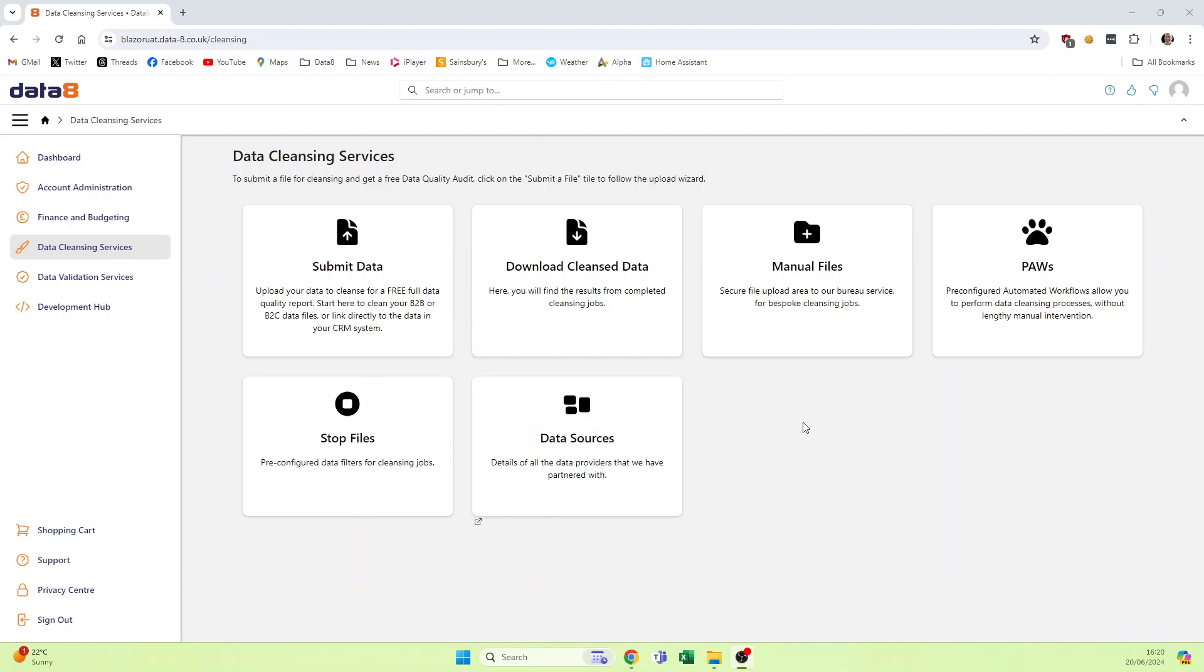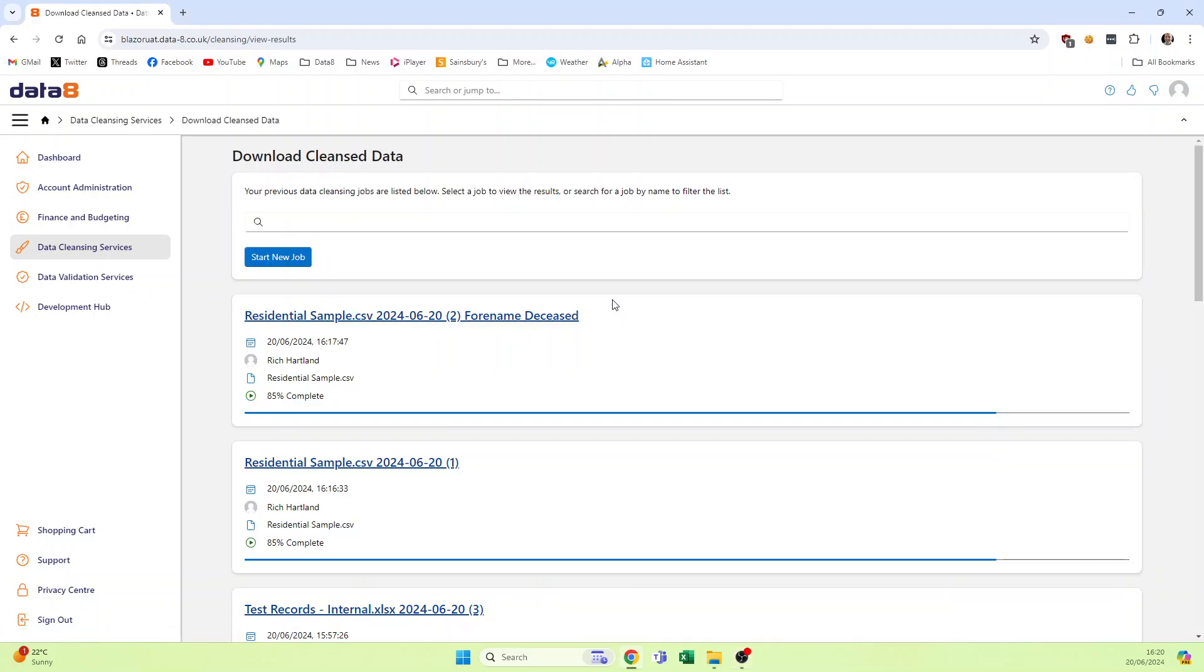Once we process the job, it comes down to buying the results of the file. We do that through the download cleanse data tab here. We can see all of the jobs.